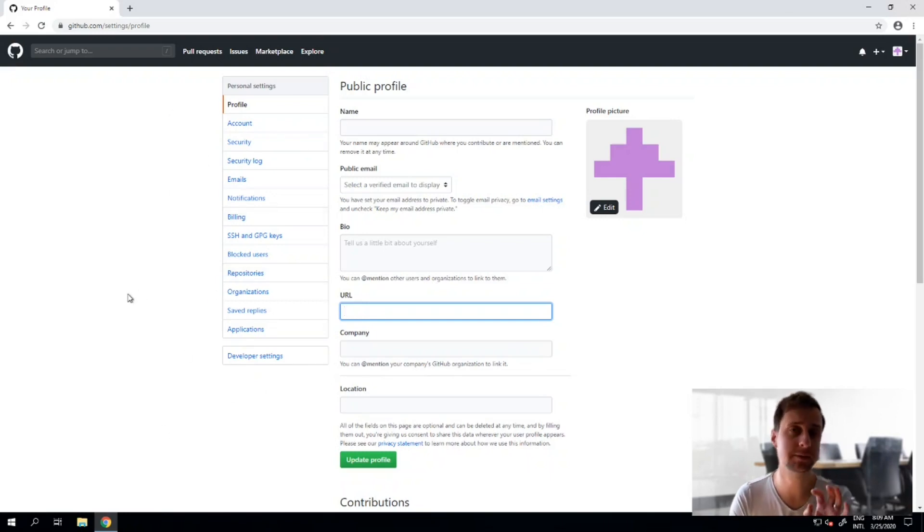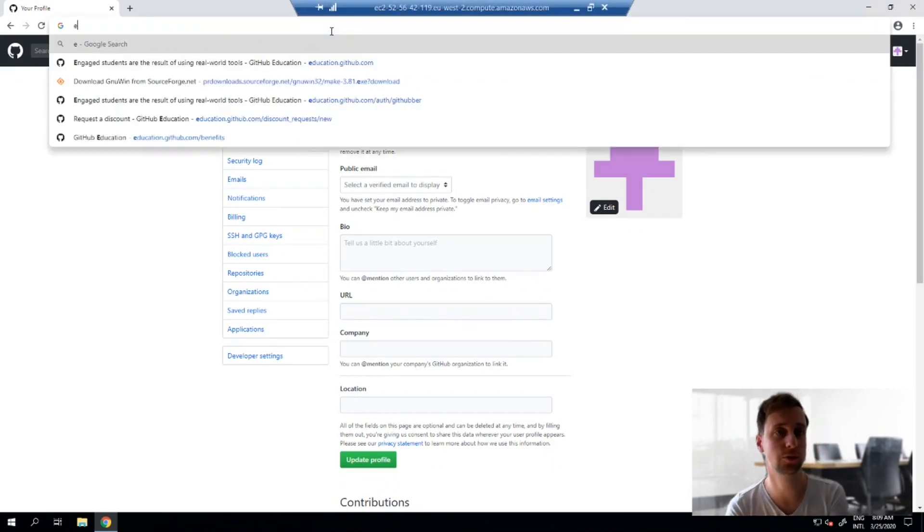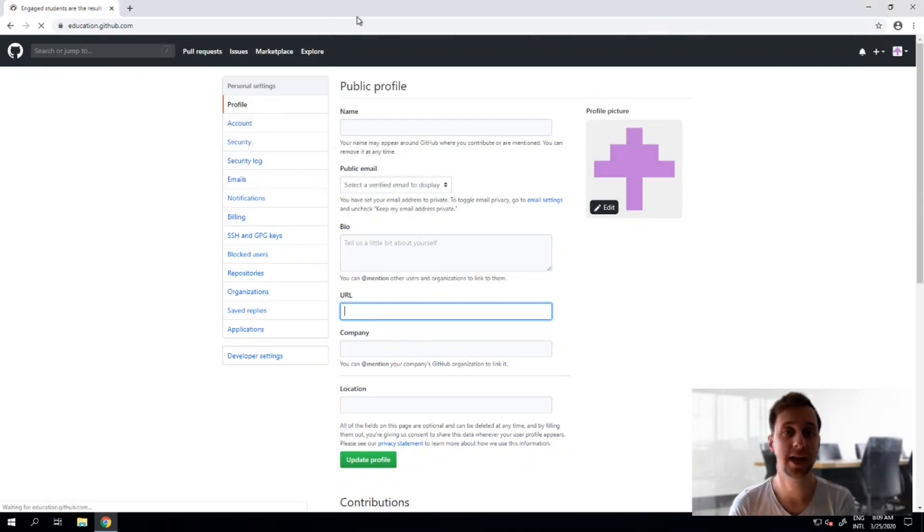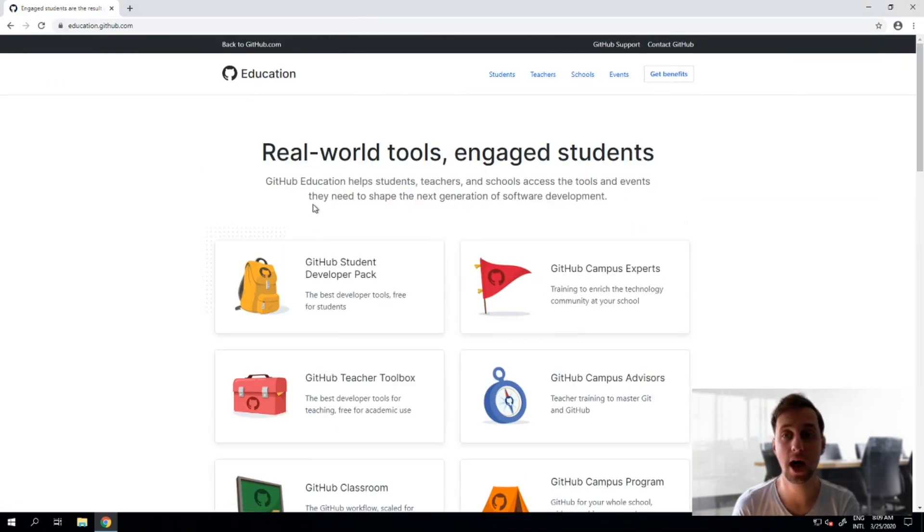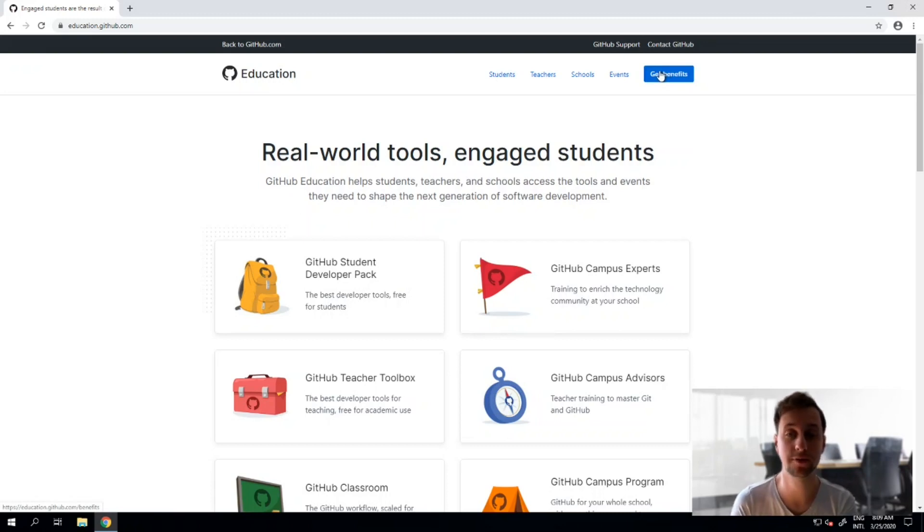Something especially beneficial to students and researchers is the fact to use the education.github page and sign up for a benefit package either if you're a student or a university professor which grants you free access to the full GitHub features.